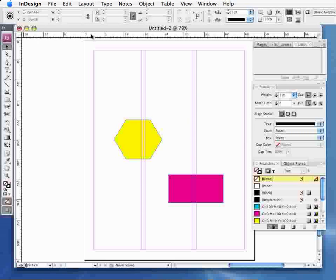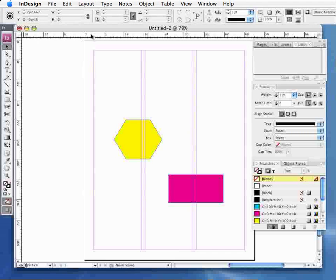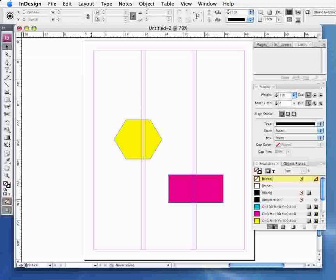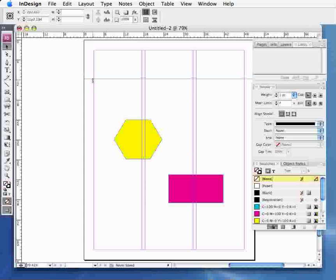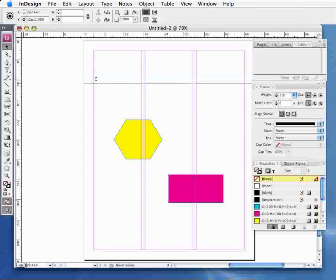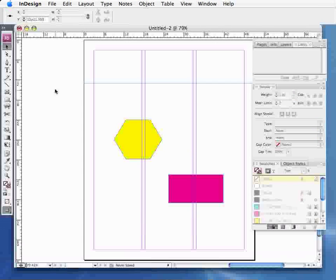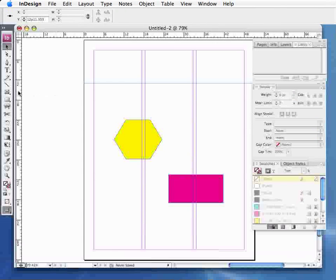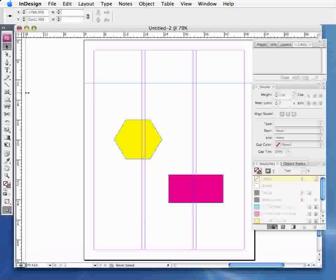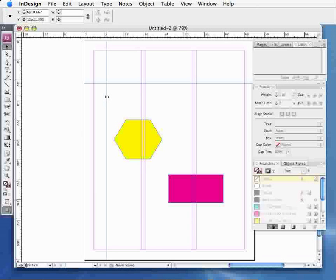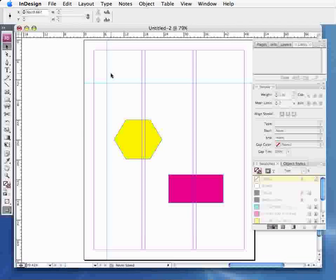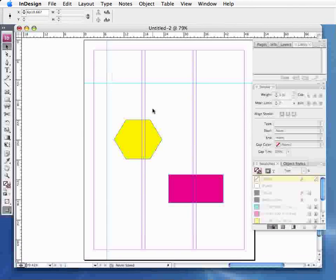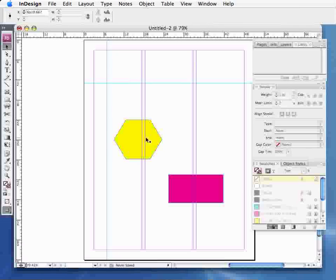If I go up to my ruler at the top of the page here and click on it and drag down, a guide will actually come down onto that page. I do the same across here and let go and it's on my page. Now you've got horizontal and vertical guides.